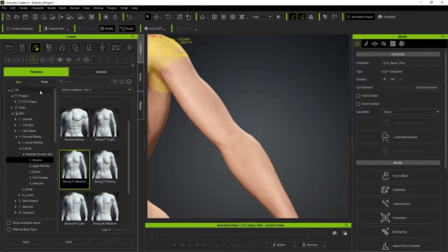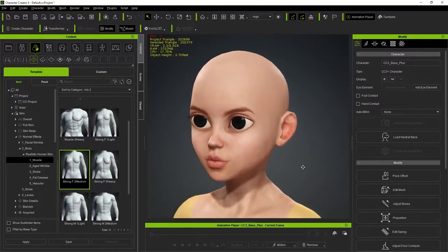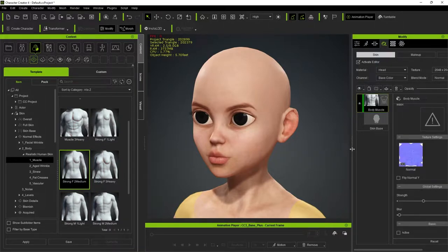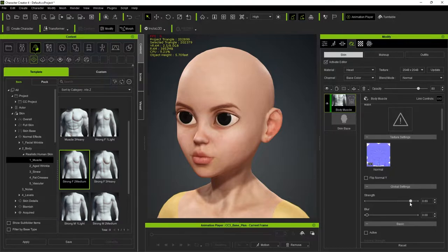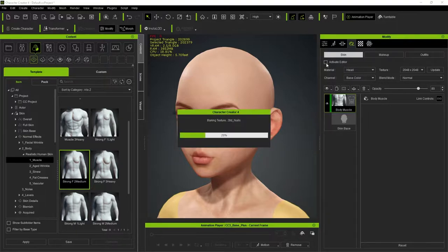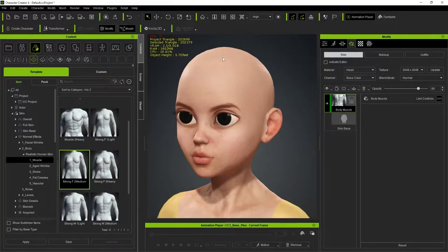In the Appearance Editor we can make the muscle normal map stronger by adjusting the strength value — if you want things to pop more, just boost that. Once done, unclick Activate Editor and it will bake out all the textures we've changed in the interim.